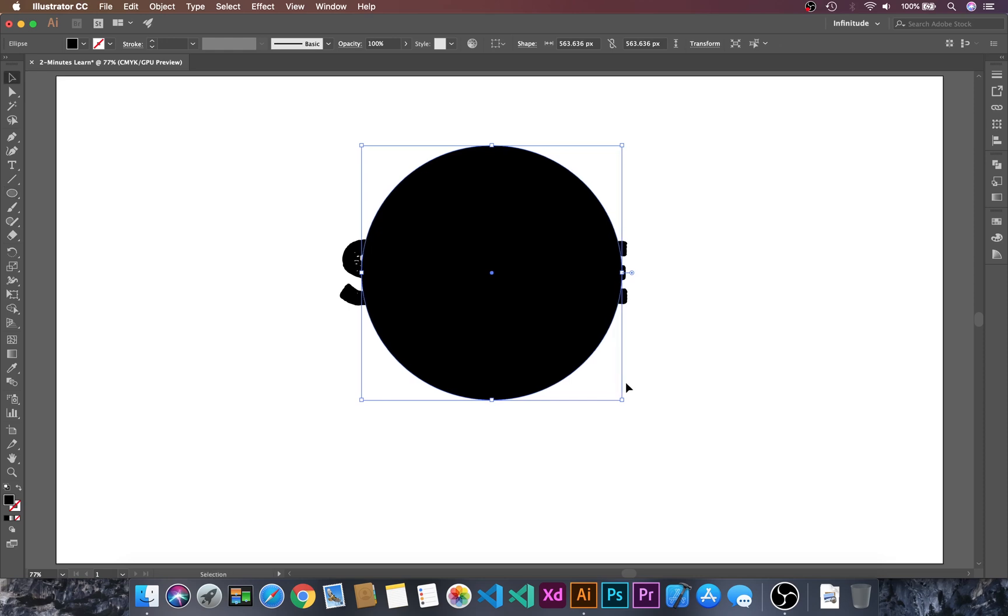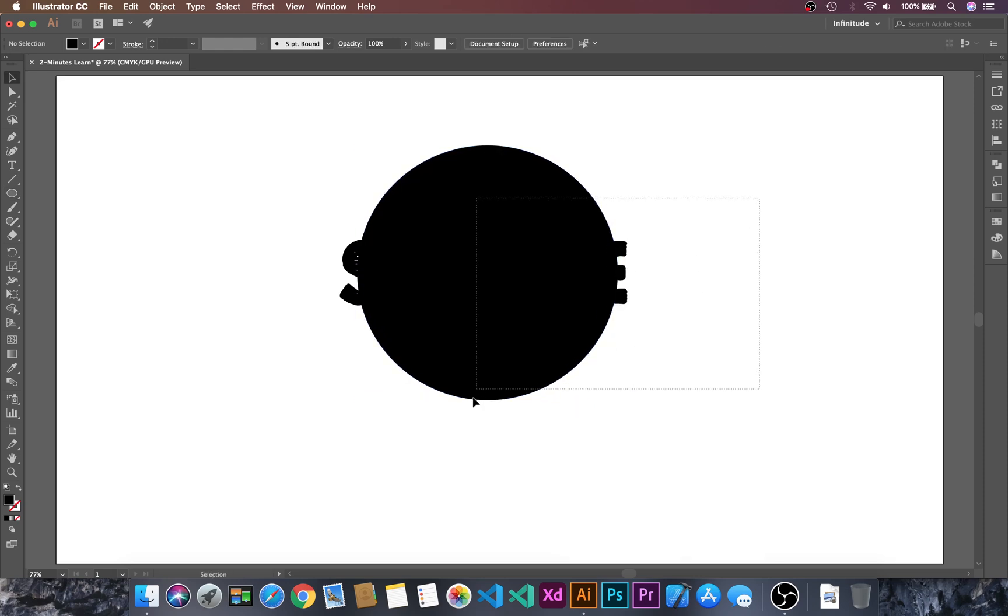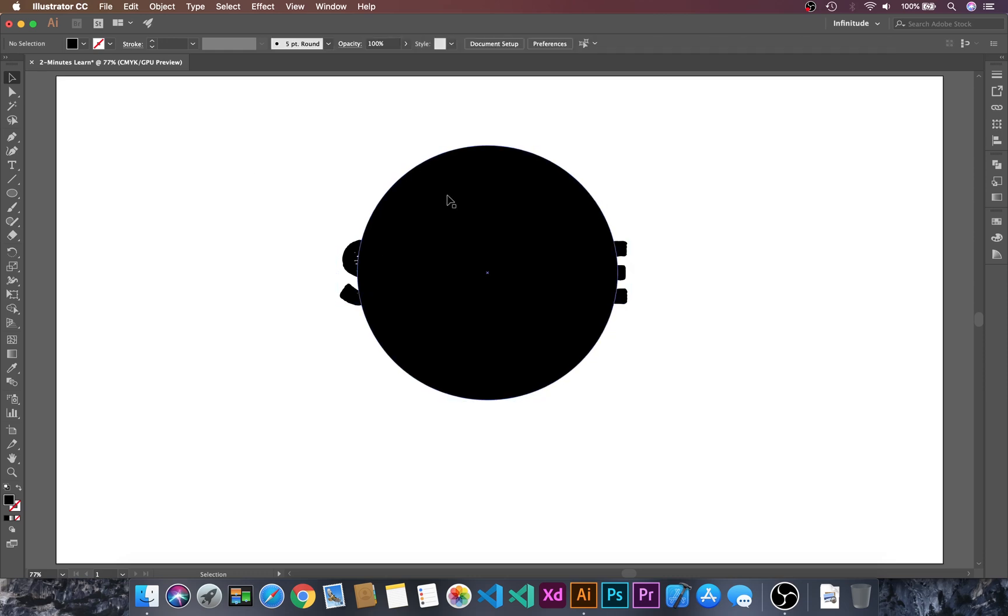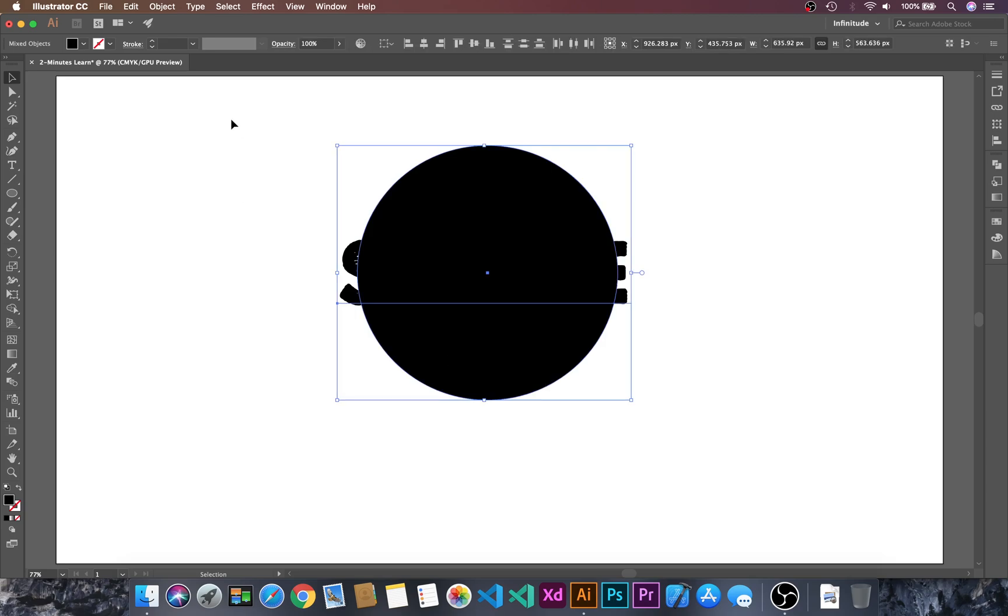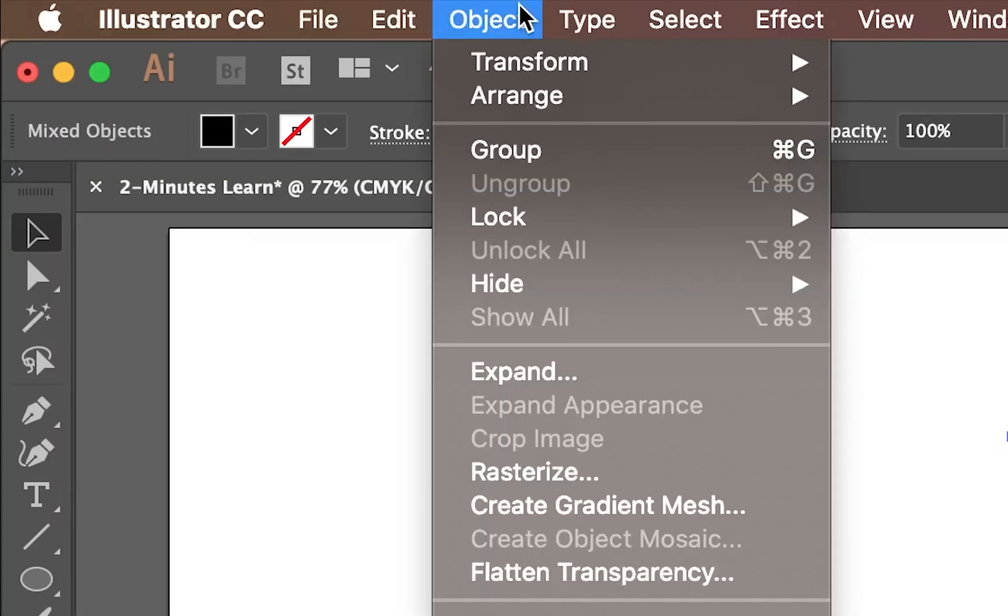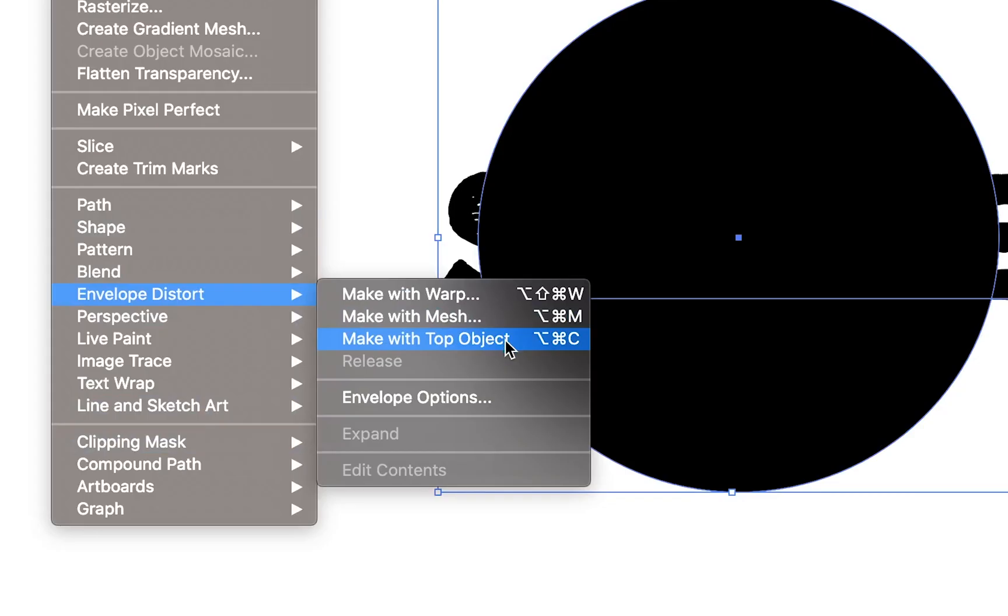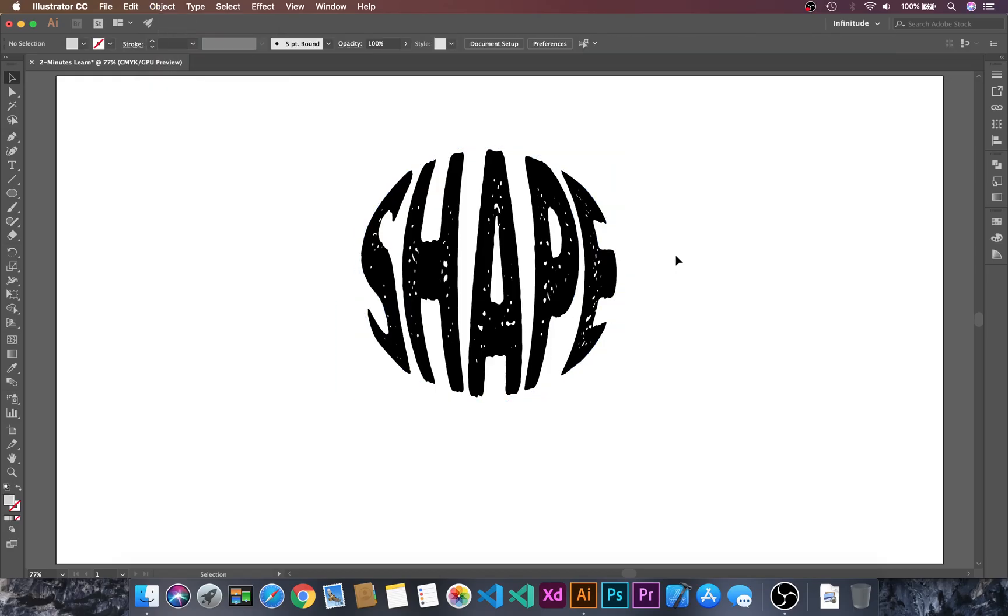Let's move this and select both of these. Make sure your shape is above your text. Select this and go to Object, then Envelope Distort, and click Make with Top Object. We have successfully created the text in a custom shape.